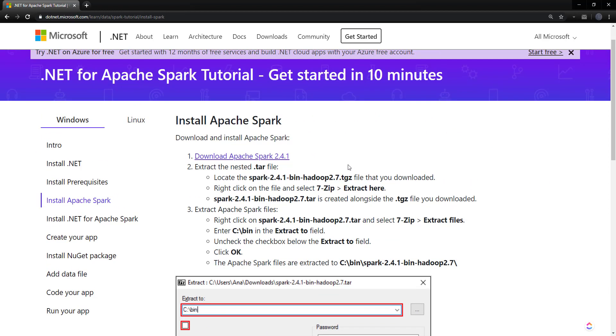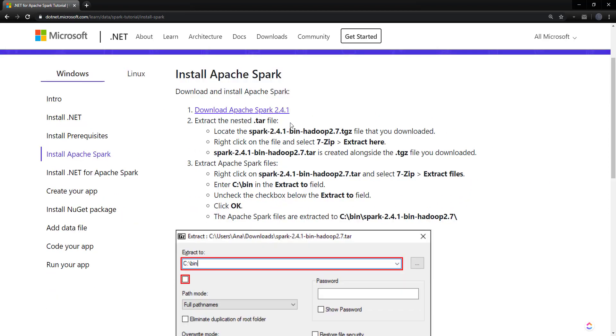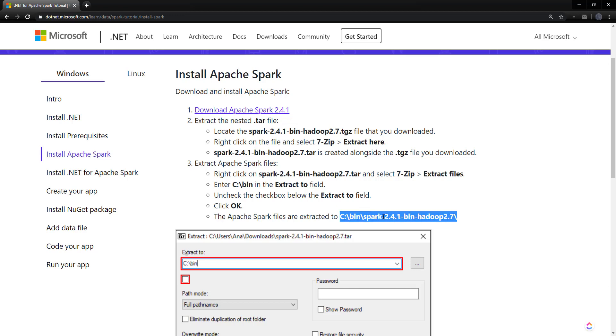So next, we install Apache Spark. This is where you need 7-zip, because first it has that TGZ file. And then you extract that, and that gives you a tar file. And you need to extract that once again into the C bin, the Spark location here.